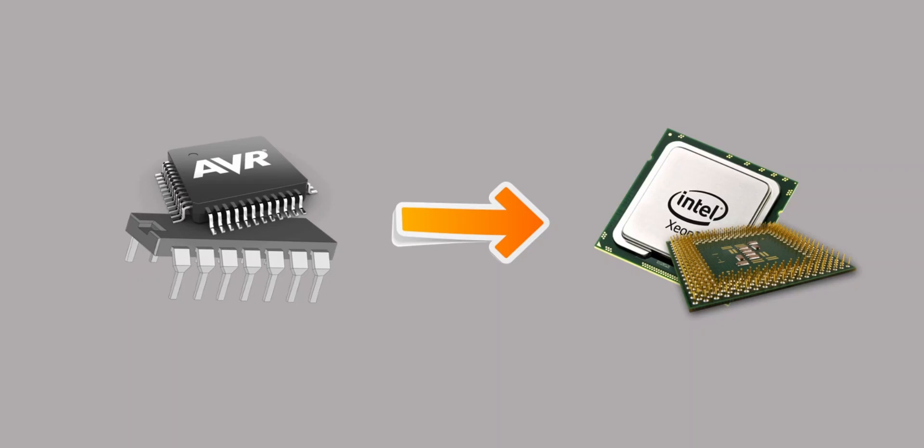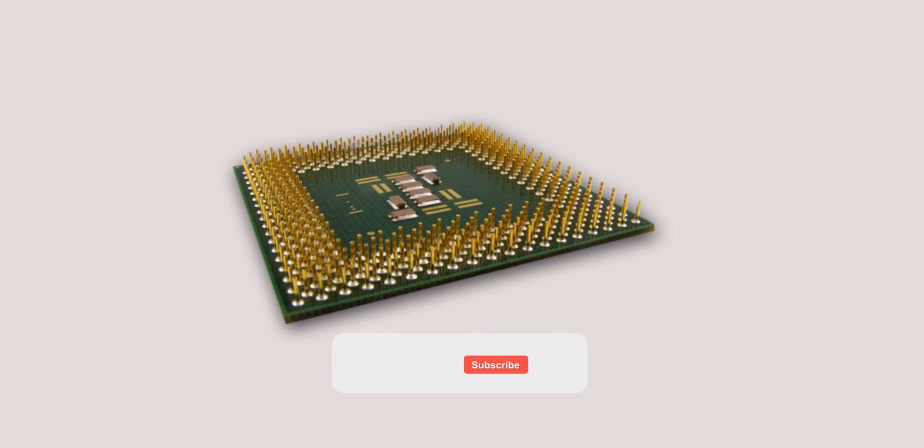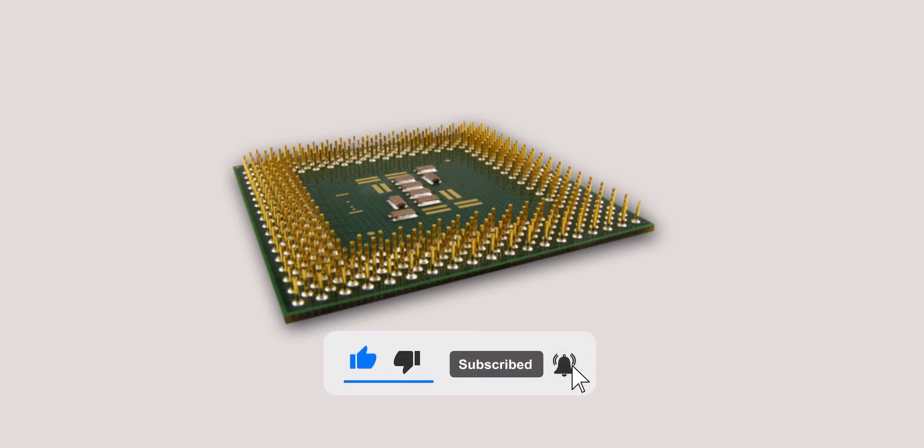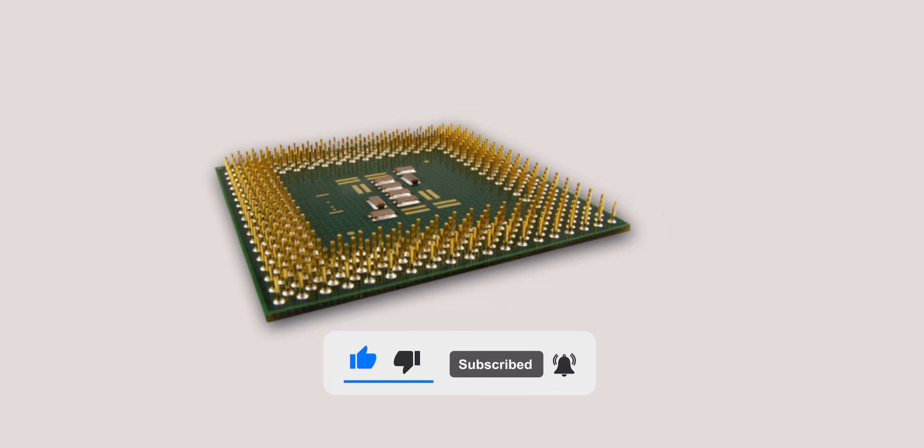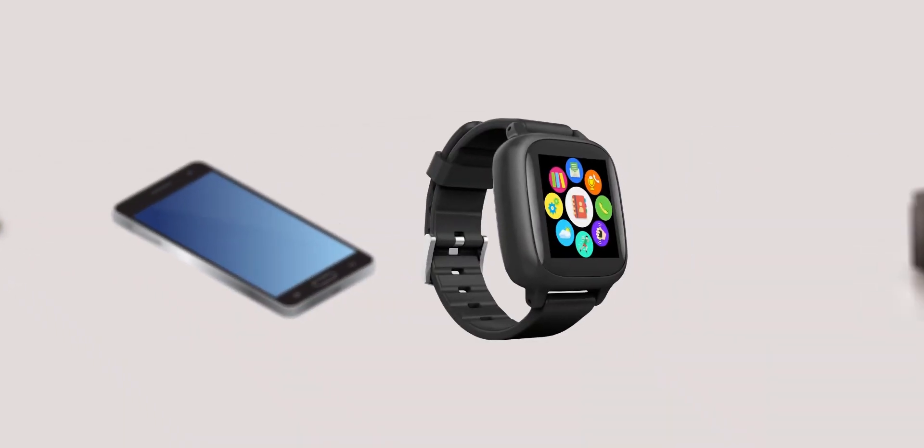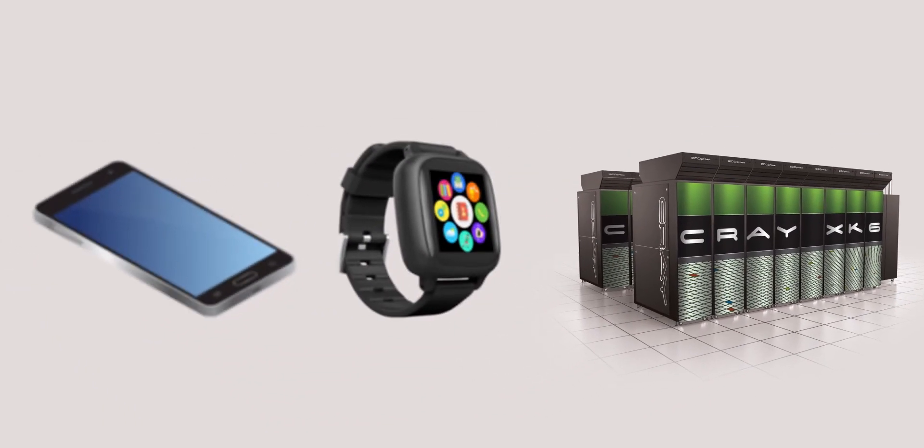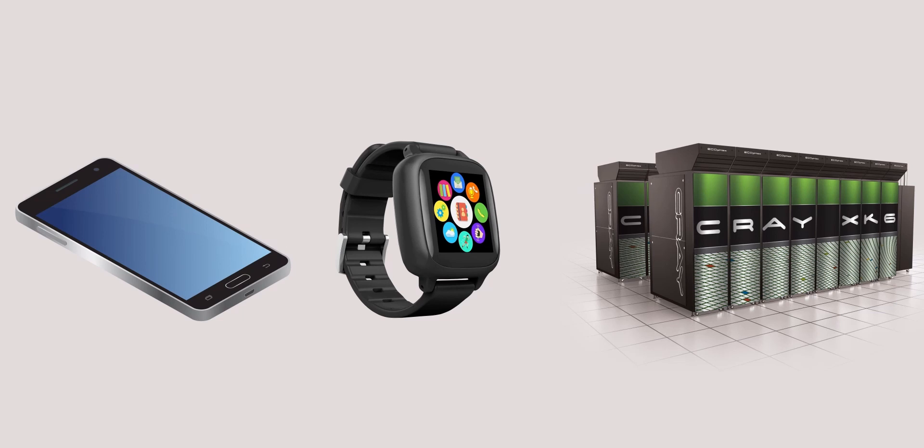In today's video we're gonna talk about microprocessors, the heart of modern computing. Microprocessors are tiny chips that are found in everything from smartphones, to smartwatches, to supercomputers. So let's dive in and learn how microprocessors work.